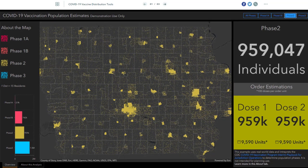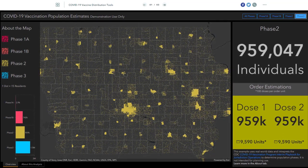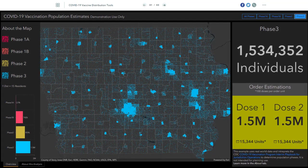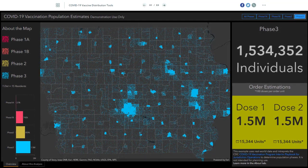Finally, Phase 3 is the remainder of the general population — everyone who is at a lower risk for severe COVID-19.